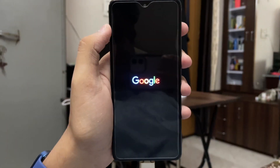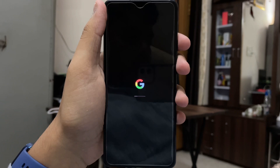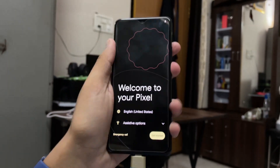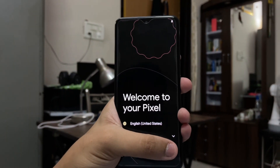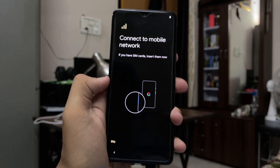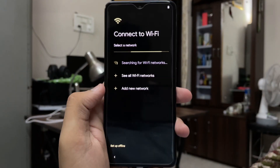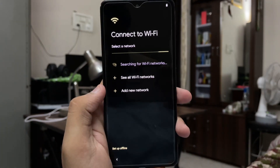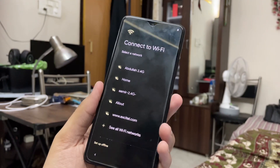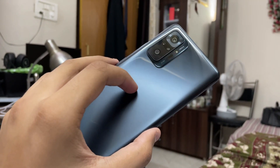The smartphone will boot up into the ROM you installed — in my case it boots into the Pixel ROM. Booting for the first time takes around two minutes, but after that it will work absolutely fine. As you can see, 'Welcome to your Pixel' — it's working fine! We've successfully installed the Pixel ROM on the Redmi Note 10 Pro. If you liked this video, subscribe for more videos like this. Peace out!